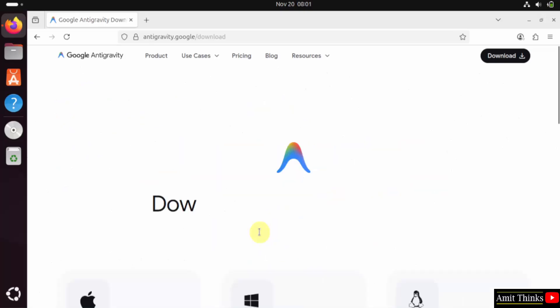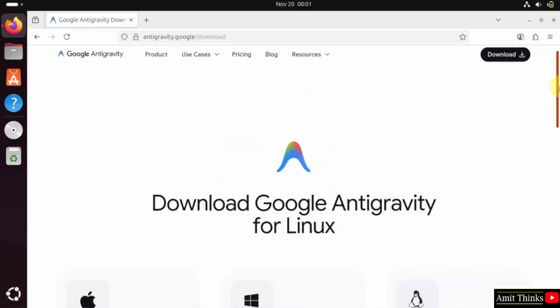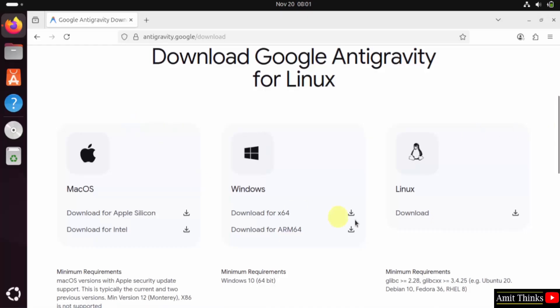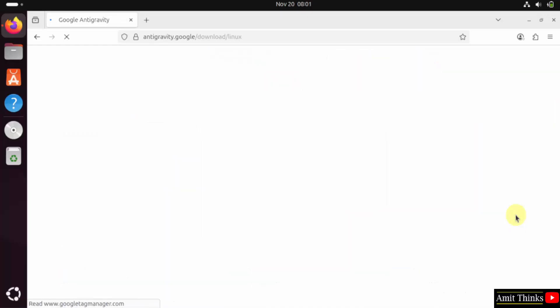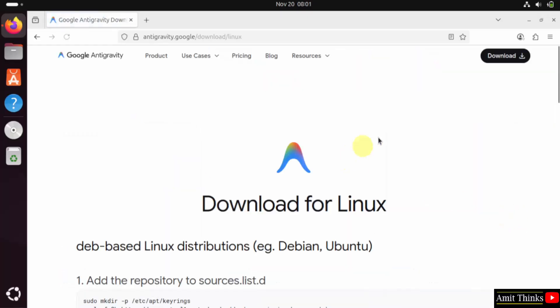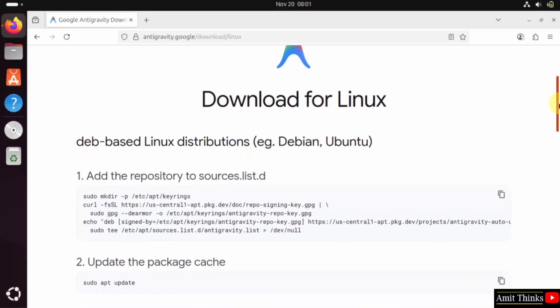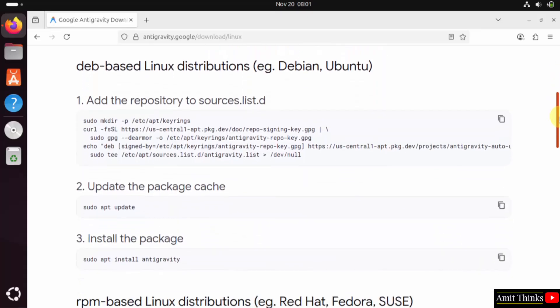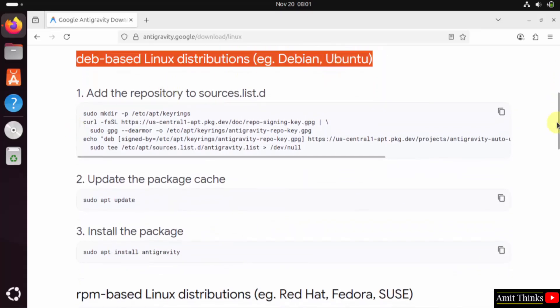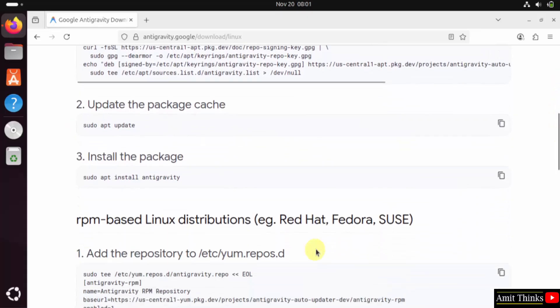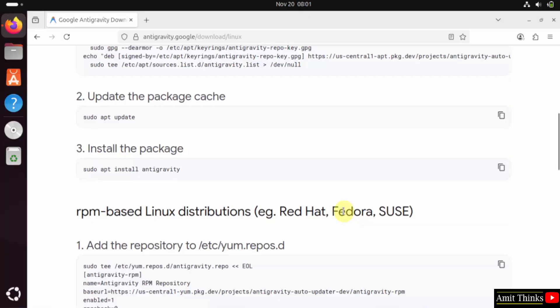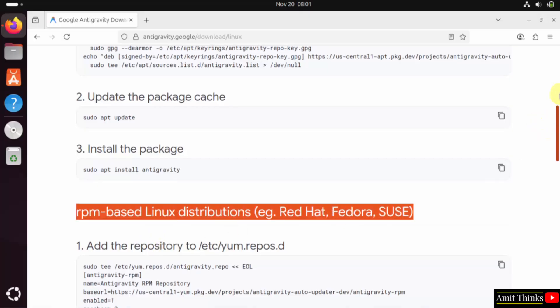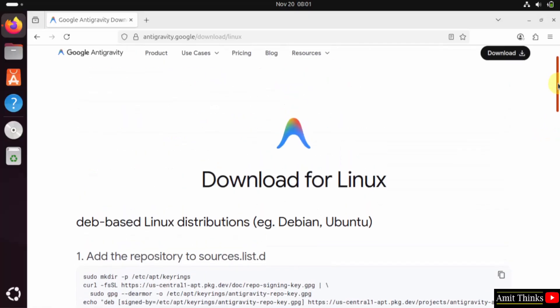Different versions for Antigravity are visible. We want Linux, so I'll just click here. Now the steps are visible. Since we are on Ubuntu, I'll follow these steps. If you're on Red Hat or Fedora, use these steps. I'll first add the repository to sources.list.d.